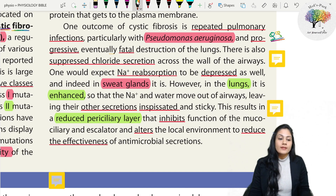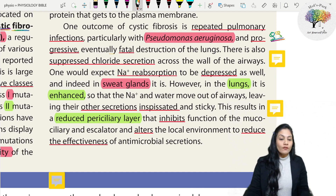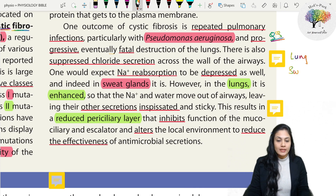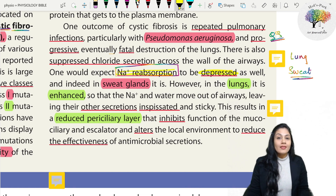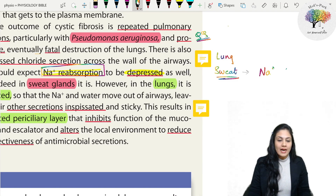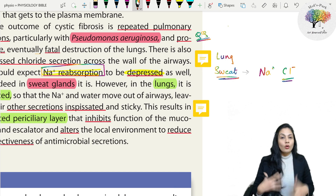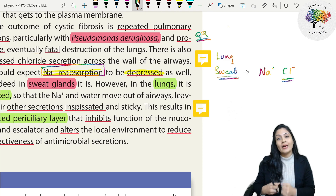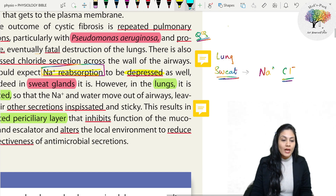There is suppressed chloride secretion across the wall of the airways. One would expect sodium reabsorption to be depressed as well, and indeed in sweat glands it is. In sweat glands, we normally excrete sodium and chloride through sweat and then try to reabsorb them back. Because of the chloride channel defect, there is a lot of electrolyte loss in the sweat.